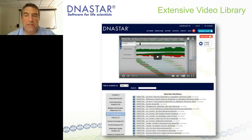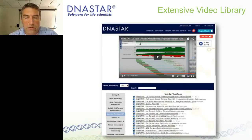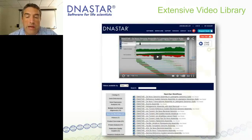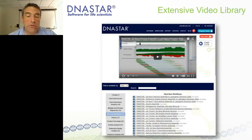We also have an extensive video library on our website. The videos are YouTube videos anywhere from one to maybe eight minutes long, covering all different topics including cloning, gene detection, and NGS workflows. Within the NGS workflows, there are specific workflows for different platforms: Ion Torrent, Illumina, and PacBio. These are great resources to learn more information about specific topics.